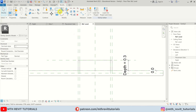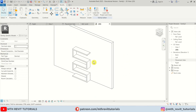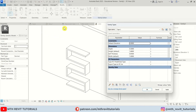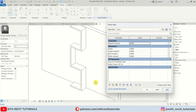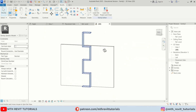Let's go to 3D and check the parameters. Open the properties, change the height to 4 meters and the width to 60 centimeters, hit Apply — as you can see it's working perfectly fine.